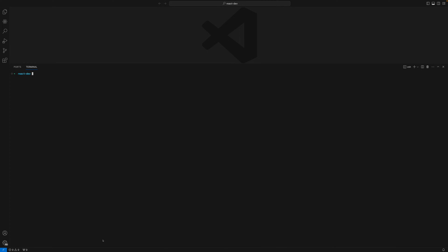Welcome to the channel, my name is Maheshkar. In this session I'm going to take you through how to use useContext and useReducer, which comes along with React.